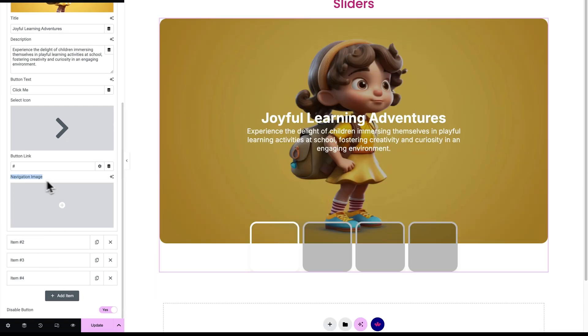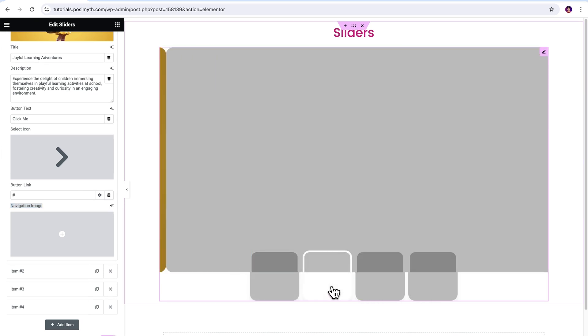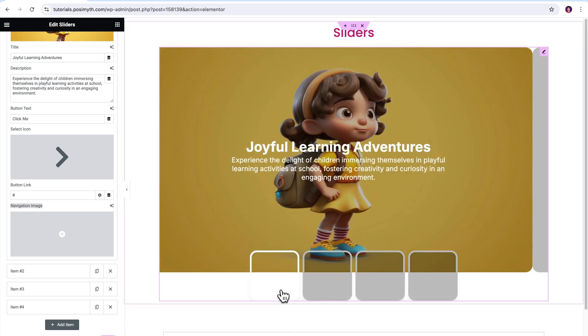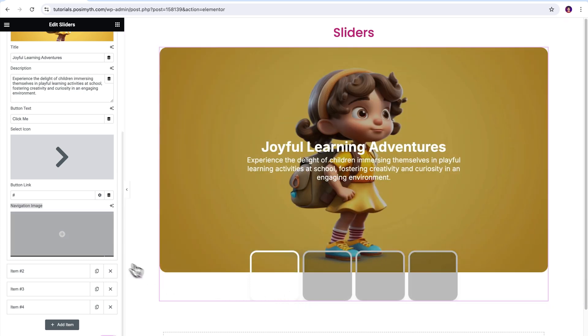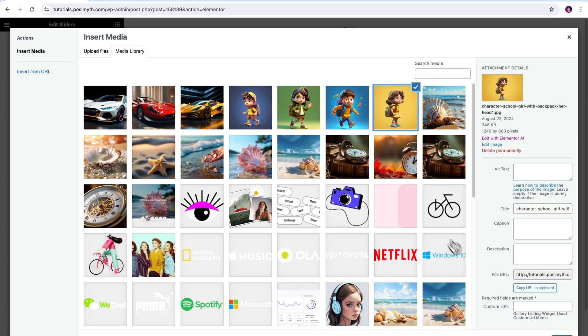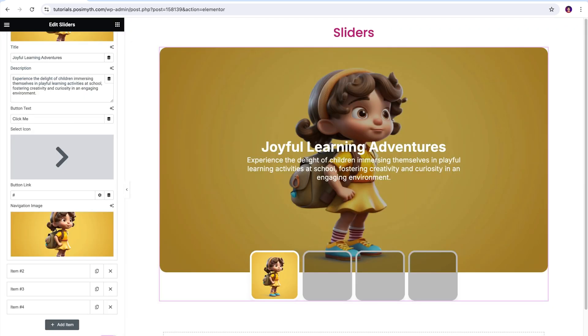Next, we've got navigation image option. Using it, you can basically fill these small blank boxes down here. Please note that these boxes are clickable and will be used to navigate by your visitors. I'll upload the same image that I uploaded above, but you can feel free to upload any image as per your liking. It's done.